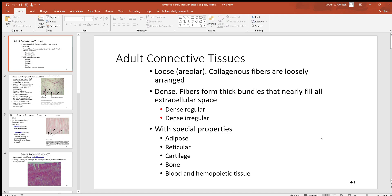Let's continue the discussion with some adult connective tissues. First, we see a loose connective tissue, also called areolar. It's a good name because when you look at a histology slide of this tissue, you can see that all the fibers and cells are very loosely dispersed — there's a whole lot of space in between them, and collagen is a very dominant fiber type. You can also see dense connective tissue, where all the fibers are very tightly packed with very little space in between.